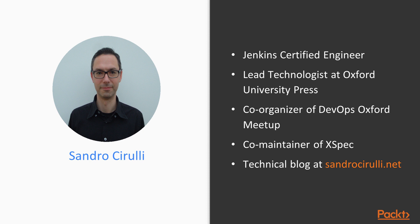I am also the co-organizer of DevOps Oxford Meetup, a bi-monthly meetup on DevOps topics in Oxford, UK, and co-maintainer of XSpec, an open-source testing framework for XML technologies. Finally, you can contact me via my technical blog at sandrocirulli.net.